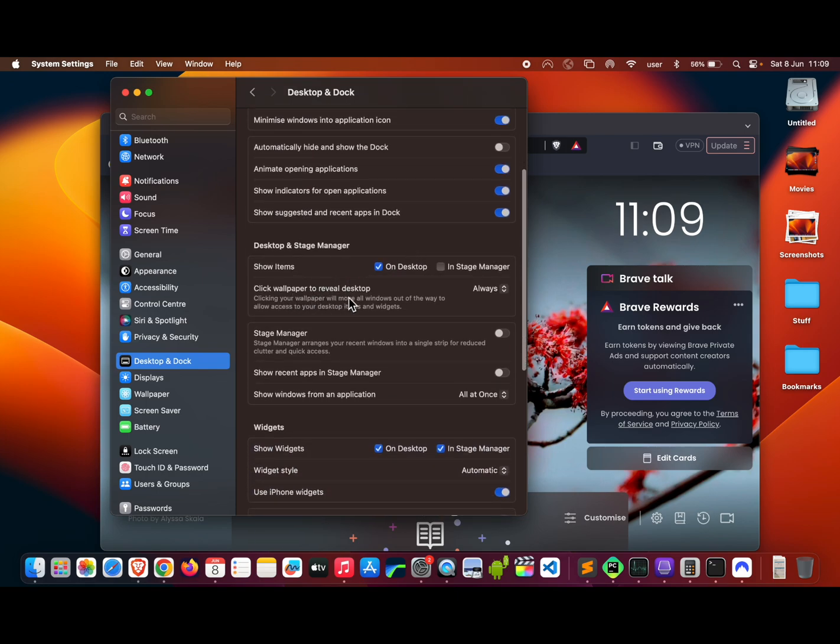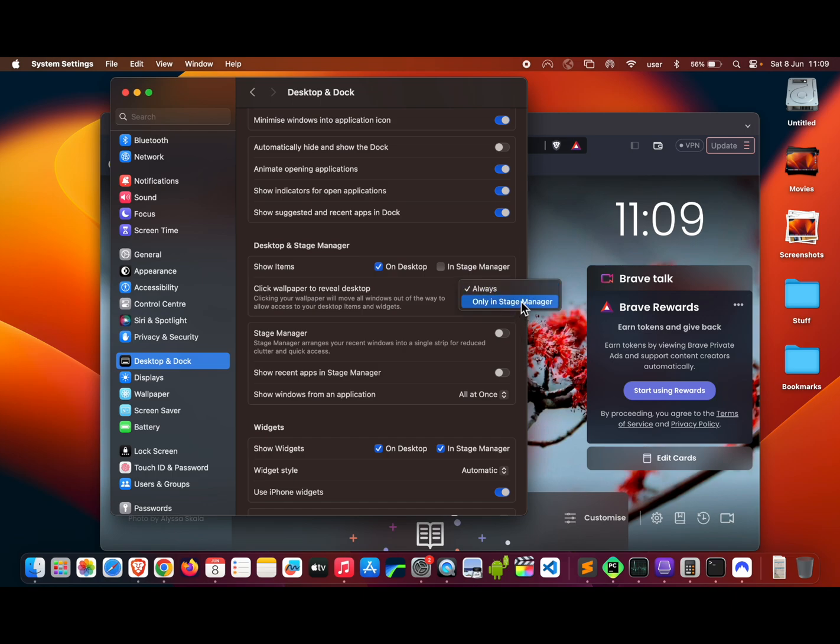It says 'Always' here. Select 'Only in Stage Manager.'